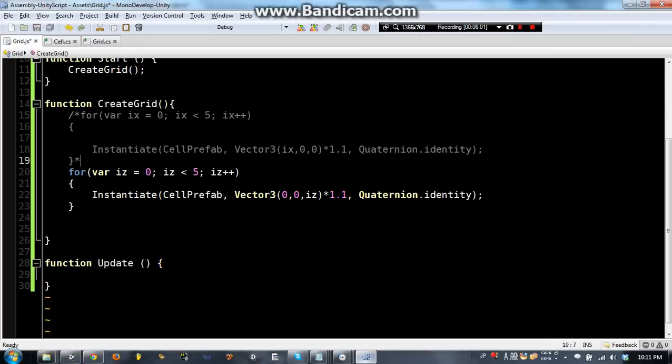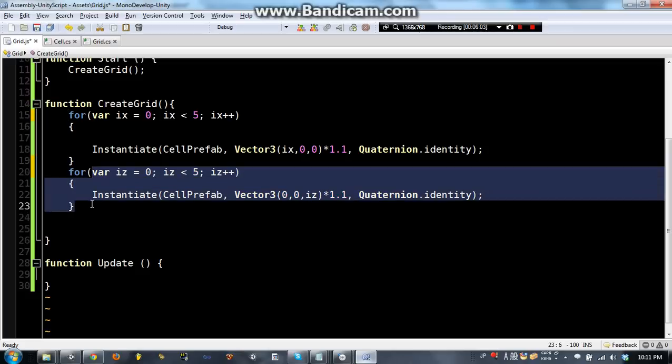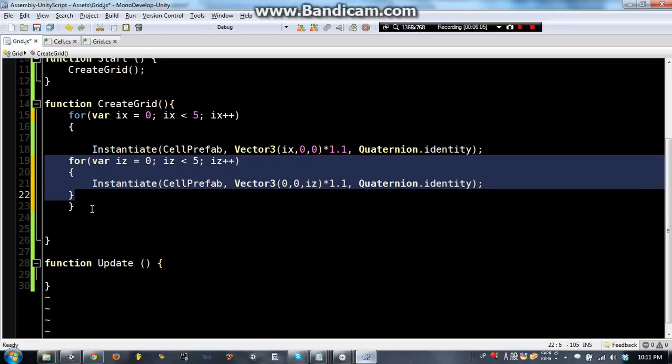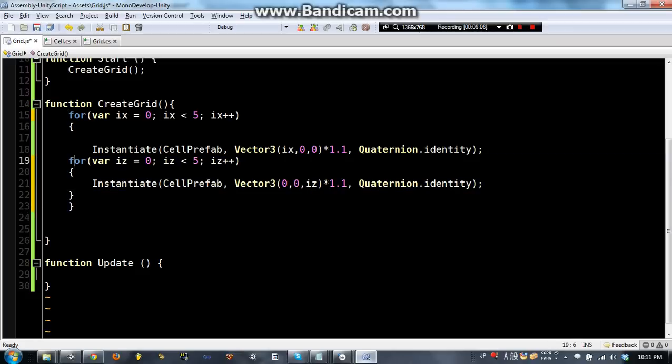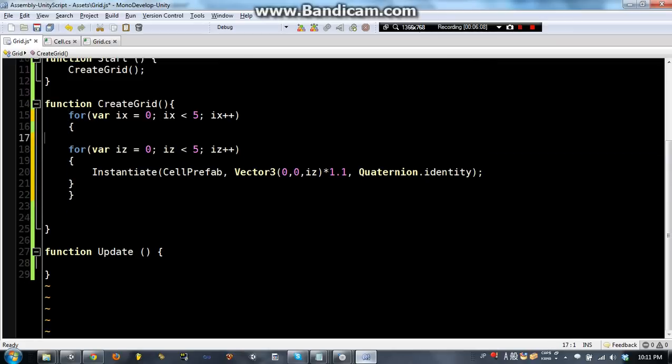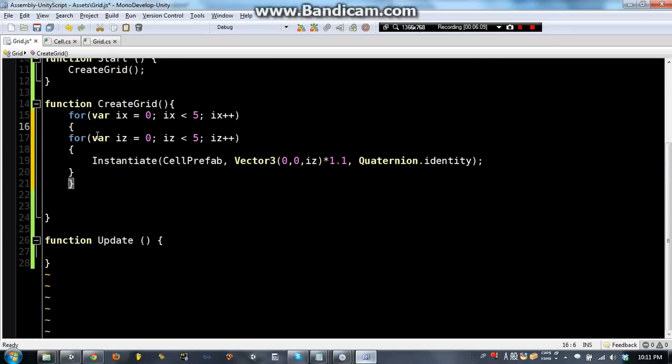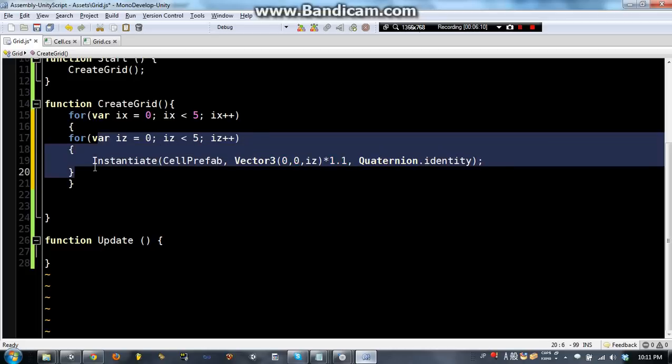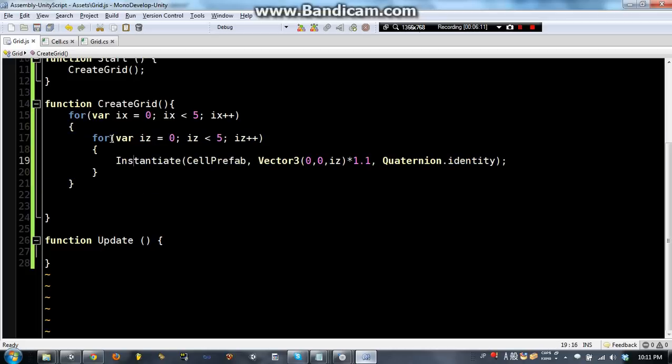Now something we can do is a double for loop, where we put a for loop inside of another for loop. So once again, I can't really explain this, you're going to have to look it up, but ix is going to run 5 times, and then for each time ix runs, iz is going to run 5 times.